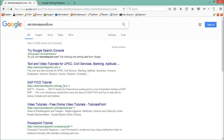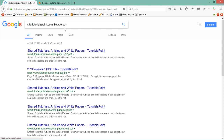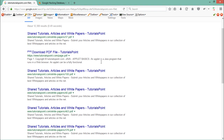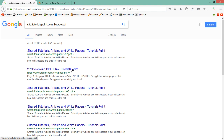The next operator is 'filetype'. We can use this parameter to find particular file types present on a website. For example, if I write 'filetype:pdf' and hit enter, you will see it lists out all the URLs which contain PDF files. We can also combine two or three parameters to make a custom string to find particular data.